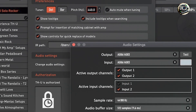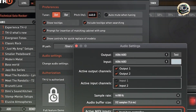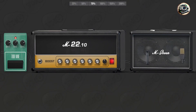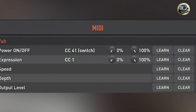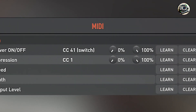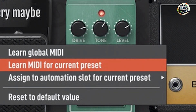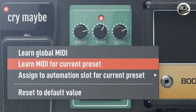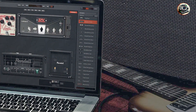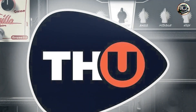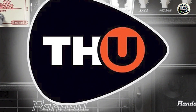Celebrated for its versatility and sound quality, THU empowers guitarists to explore endless tone variations, from classic vintage tones to modern high-gain textures. Its comprehensive library of presets and user-friendly interface streamline tone creation and experimentation, catering to both studio recording and live performance environments. The plugin excels in capturing the nuances of real amplifiers and effects, providing dynamic and responsive tones. Whether you're recording intricate solos or crafting ambient textures, THU offers the tools needed to achieve professional-grade guitar tones with ease.